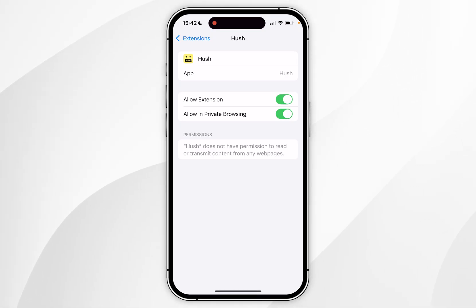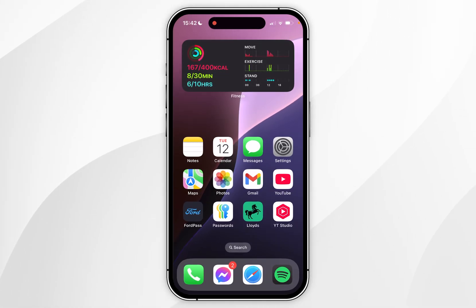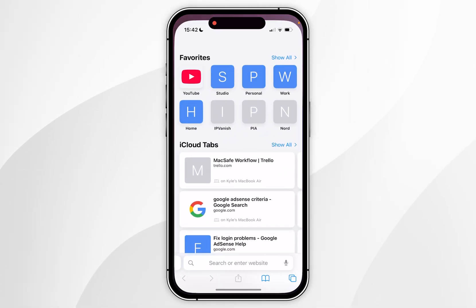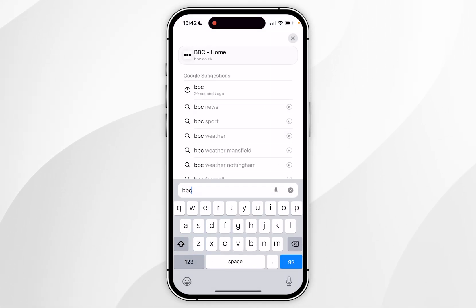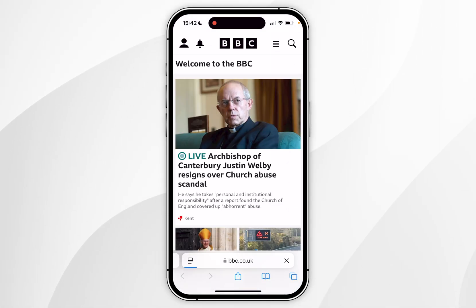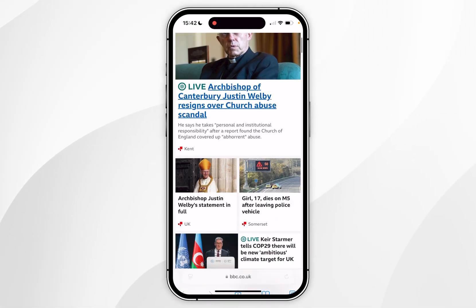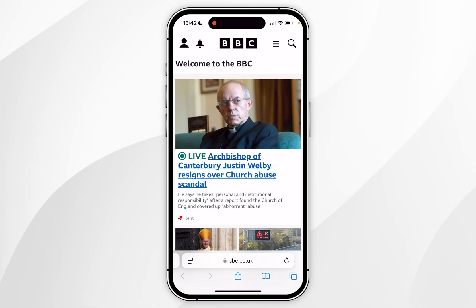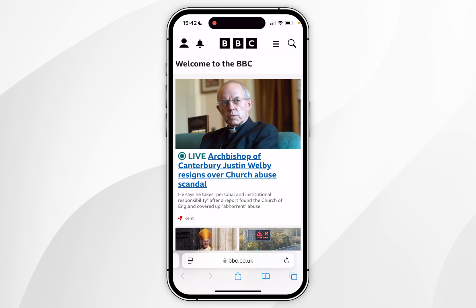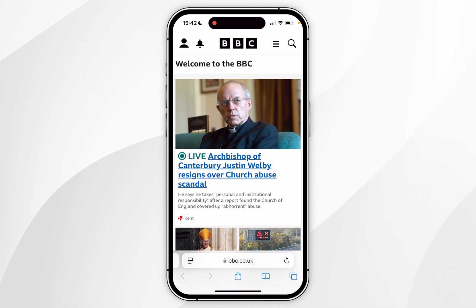Now that the extension is enabled, exit system settings. The next time you visit a website that requires cookies, you'll no longer get the cookie pop-up and it will decline all optional cookies by default. Just bear in mind this may not work on all websites, but the app is updated regularly so performance may vary.